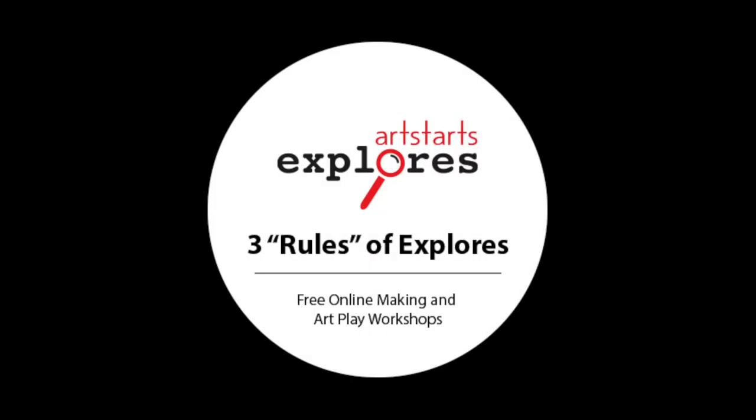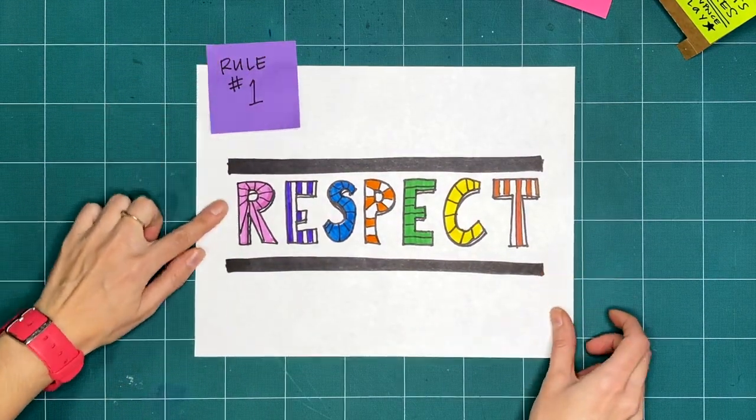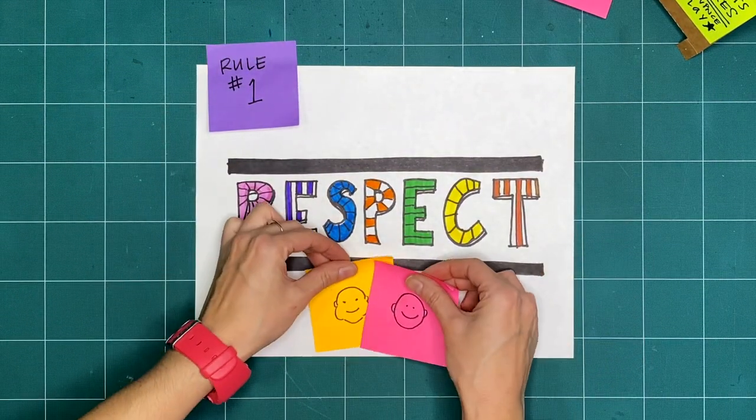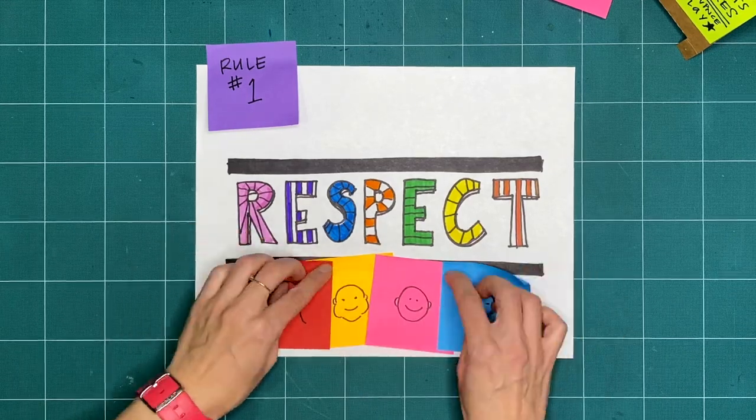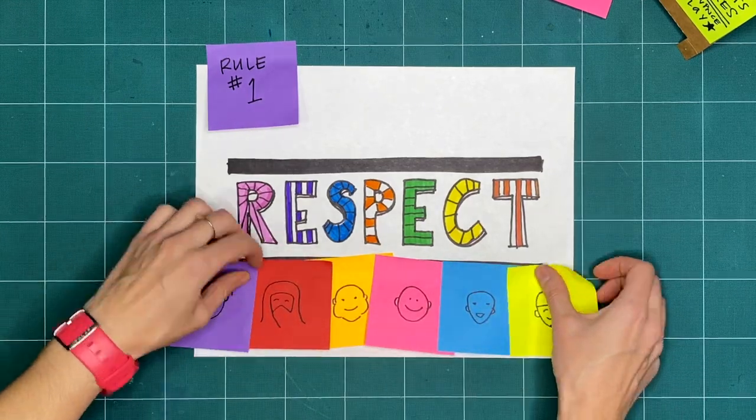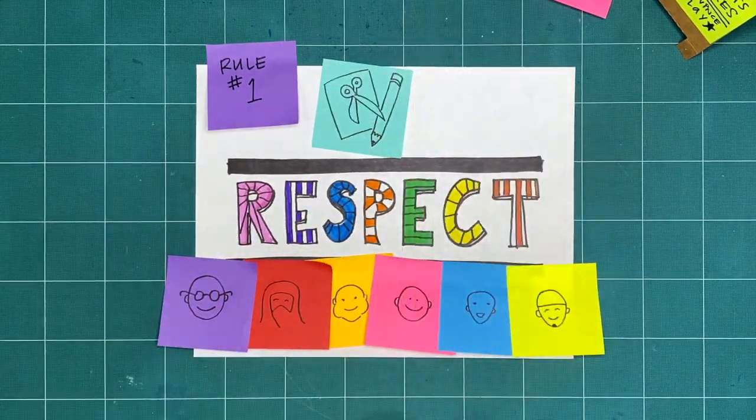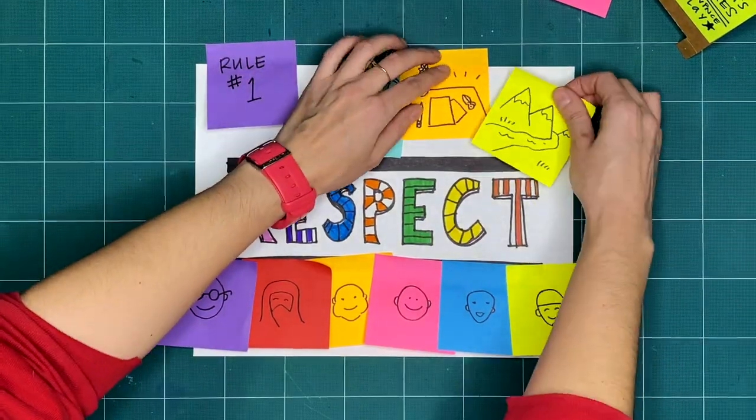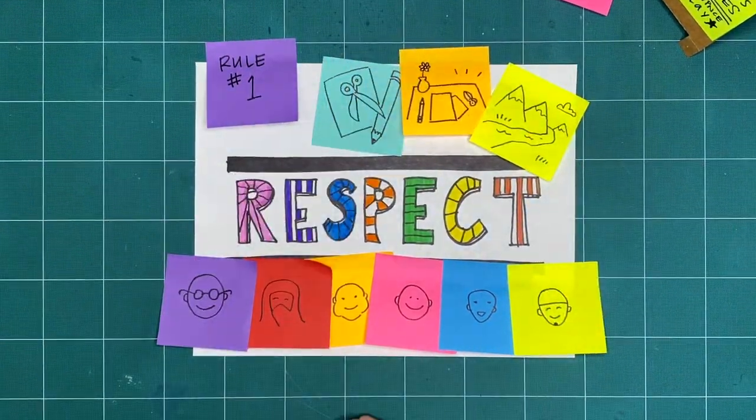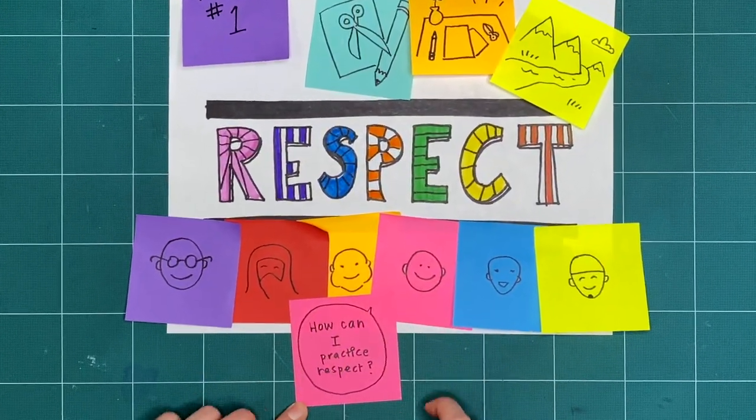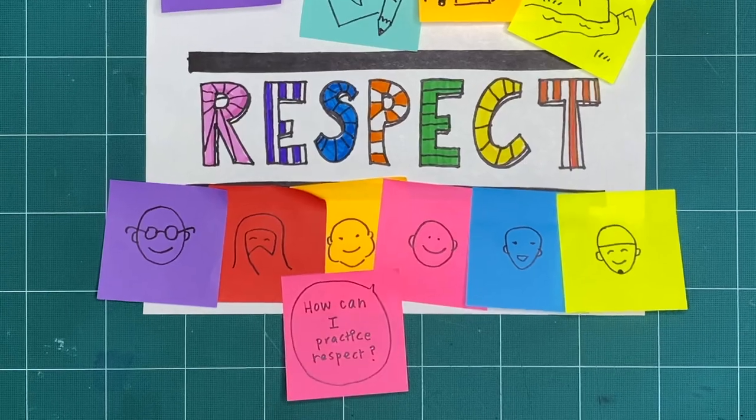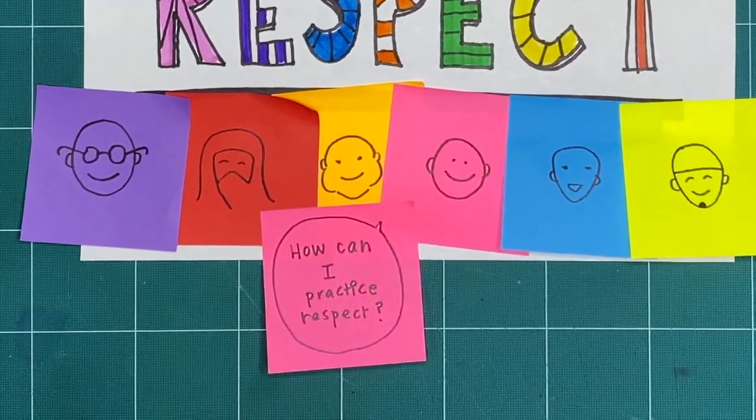Let's review our three basic rules that guide us through our exploration and play. Rule one is respect. We want to respect ourselves, anyone we're making with, our tools and making space, and the lands and waterways where we're making. How can you practice respect when you explore, play, and make?